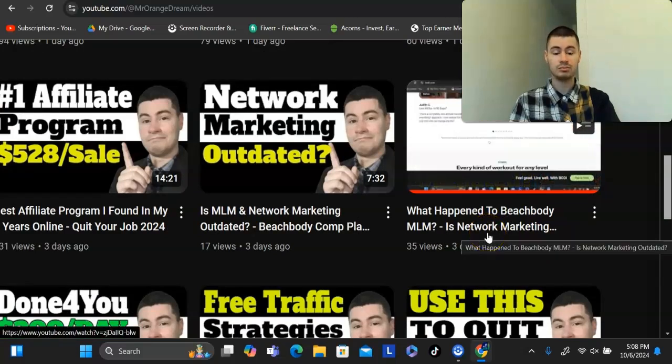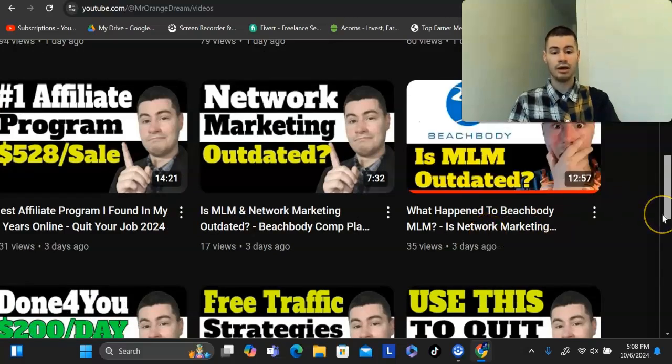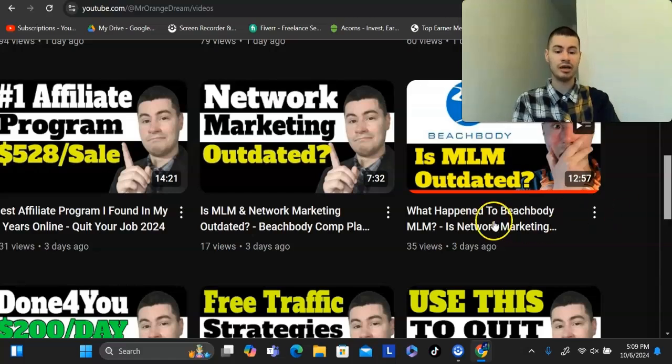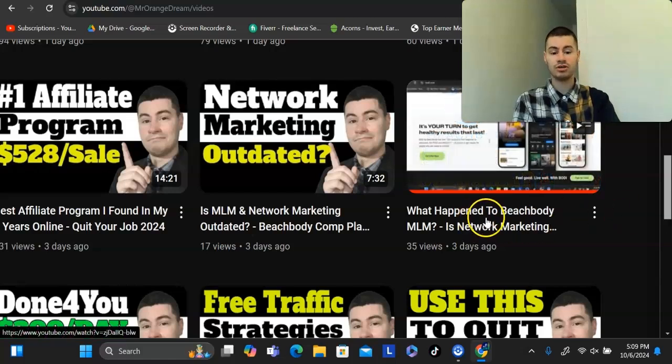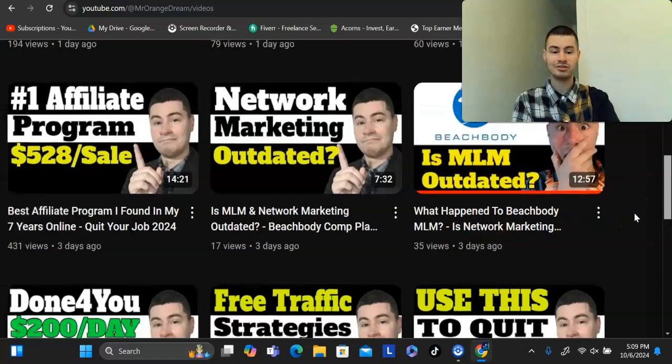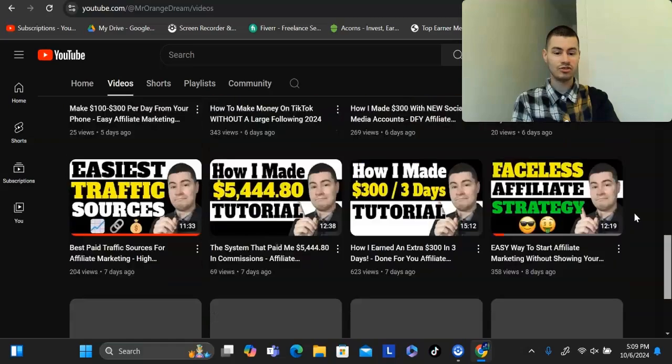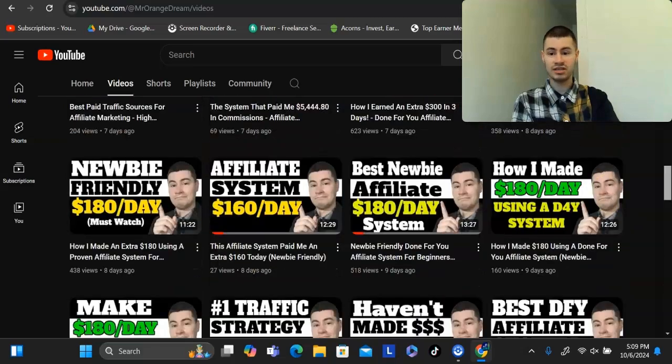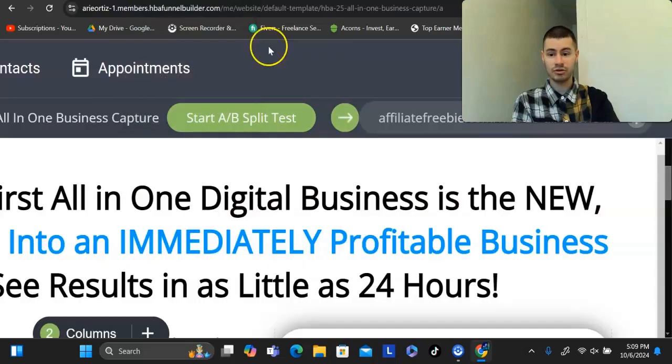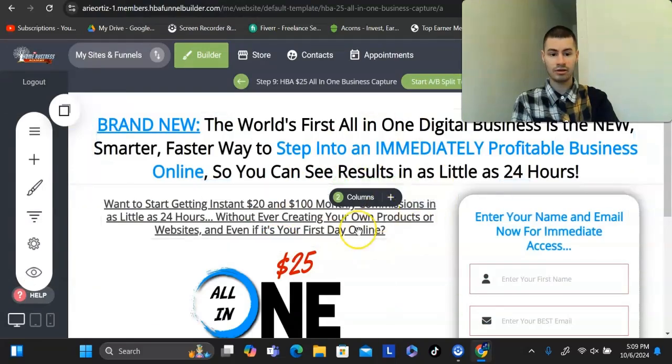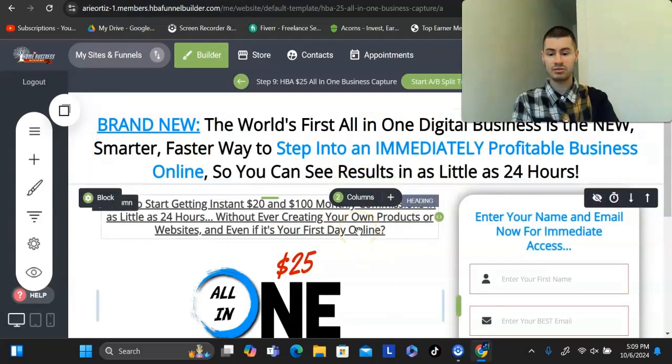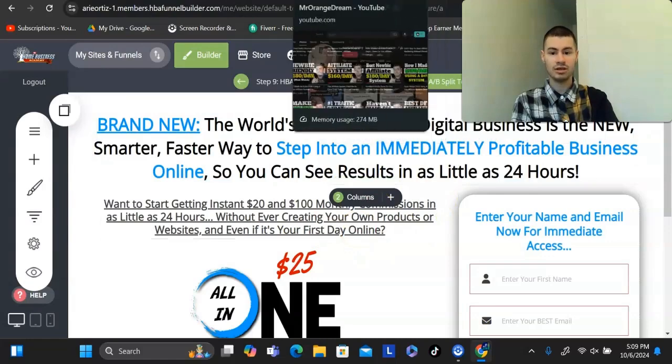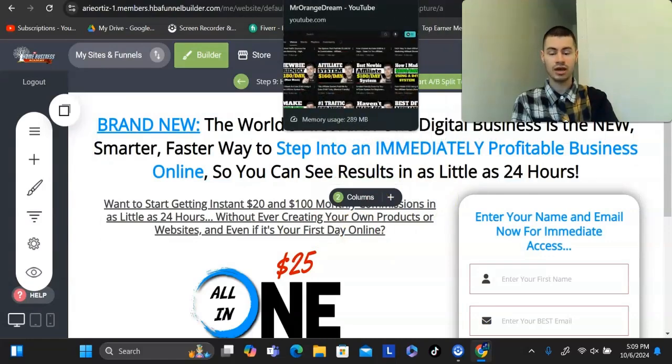One example was a program called Beachbody, which was in the network marketing space. They did an update where they changed up their comp plan. They're switching from an MLM to an affiliate type program. I simply did a video talking about that and I gave my opinion on that. I've also done videos reviewing this exact funnel builder right here and the other products that this platform has. That's another way that you can get traffic.